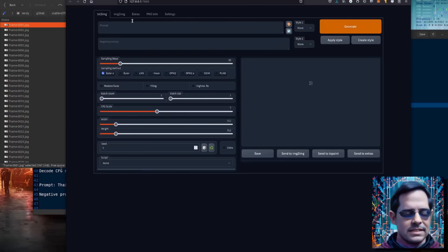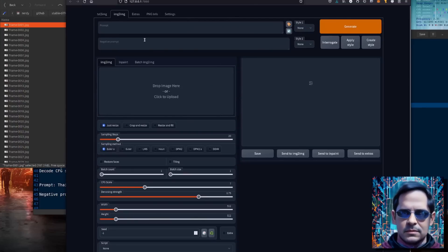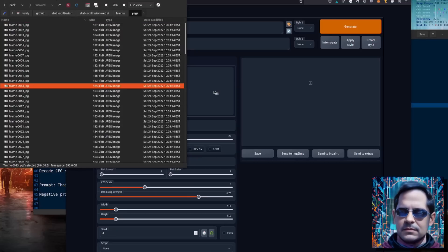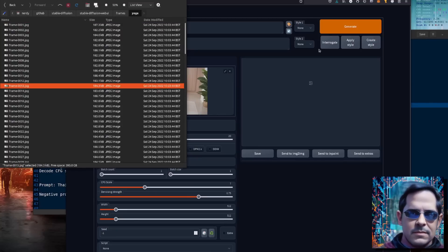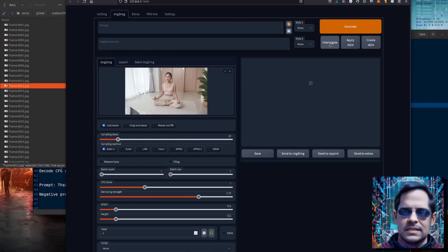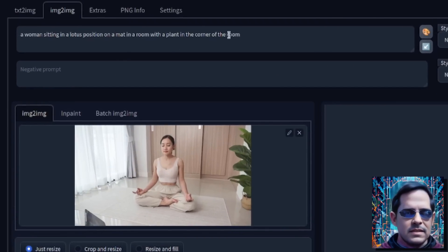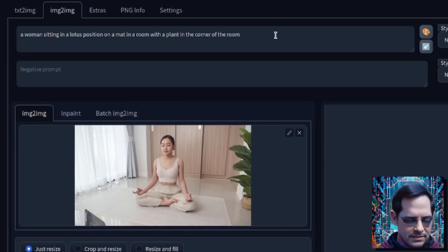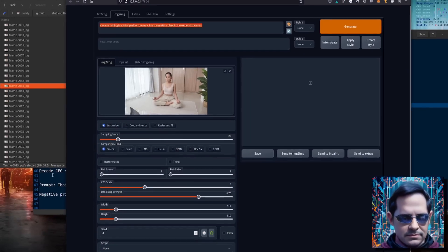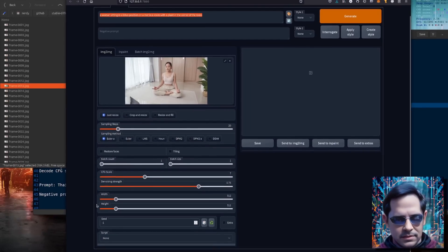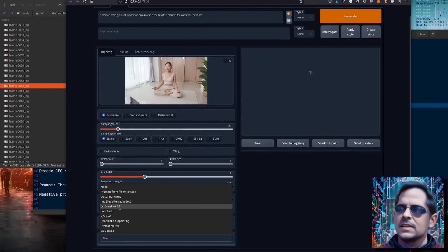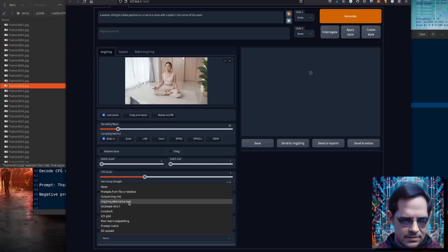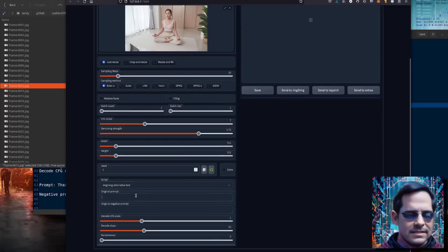So here we are in image to image. We drag a random frame in. Now we need to press the interrogate button, and that will tell us what is going on. So this says it's a woman sitting in a lotus position on a mat in a room with a plant in the corner of the room — that's pretty close. You copy that. Down in the script at the bottom, we've got the image to image alternative test — that's the one we're using — and we're going to use that as the original prompt.